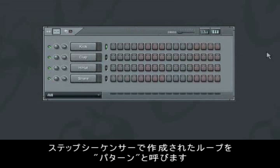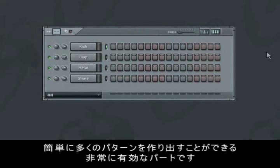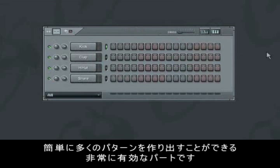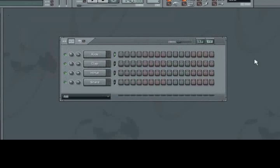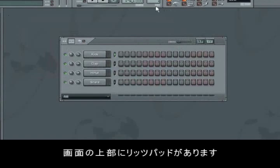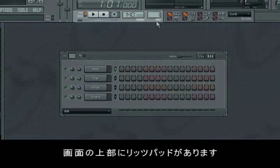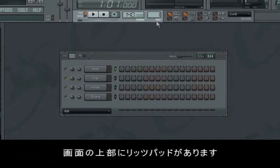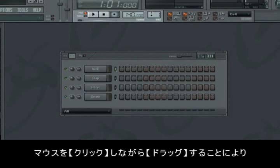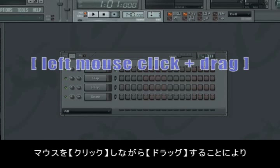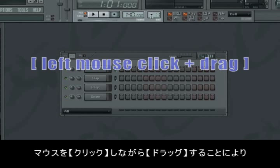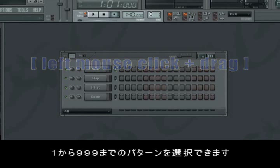The individual loop you make in the step sequencer is called a pattern. In order to variate our tracks and do breaks, variations and bridges, it's essential that we are able to create several different patterns. In the display window that reads Pad, you're able to keep track of the different patterns by holding down the left mouse button and scrolling up or down from 1 to 999 different patterns.